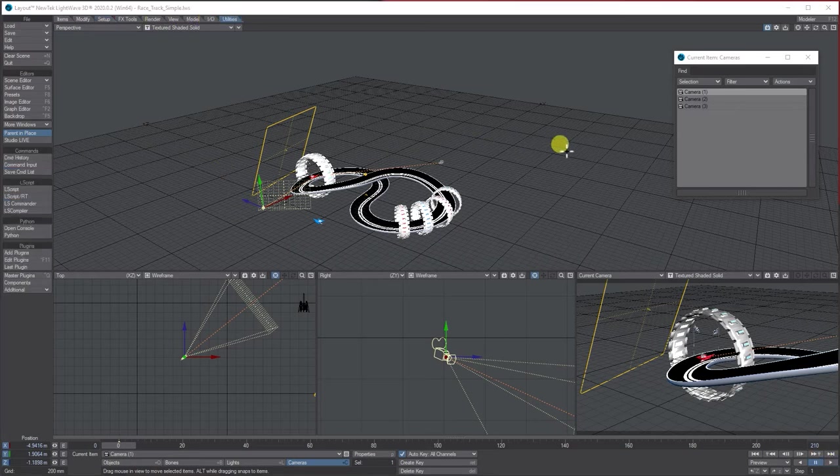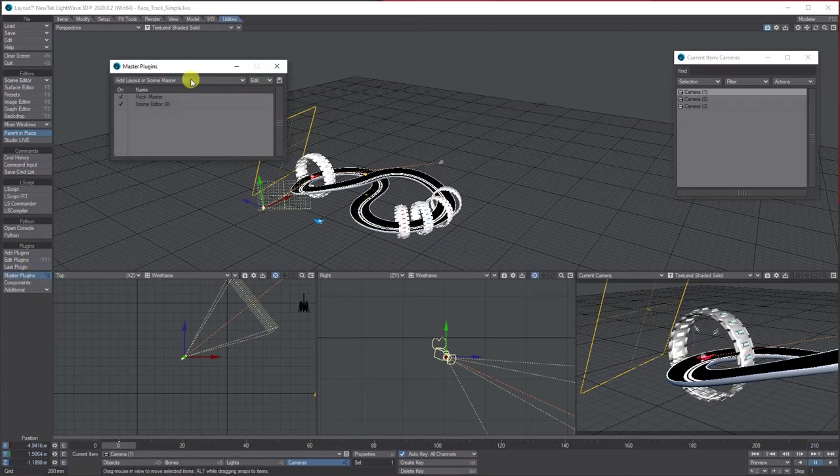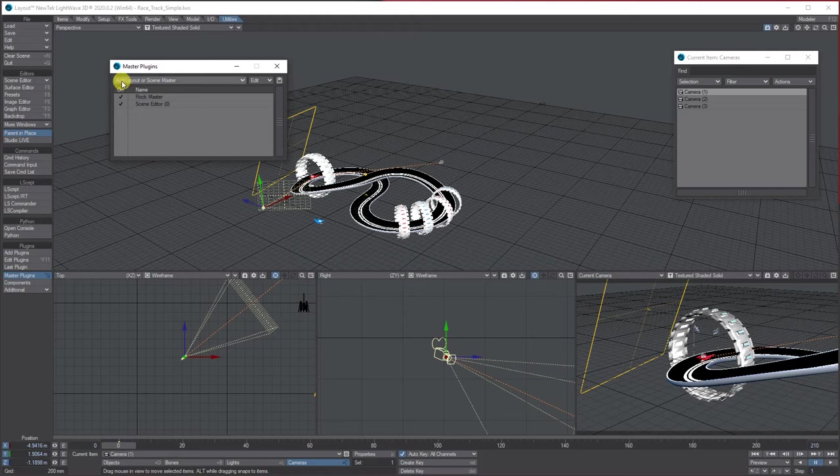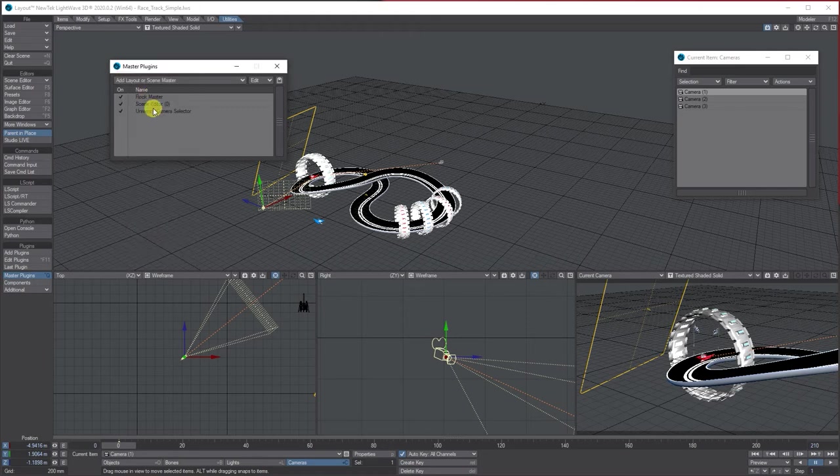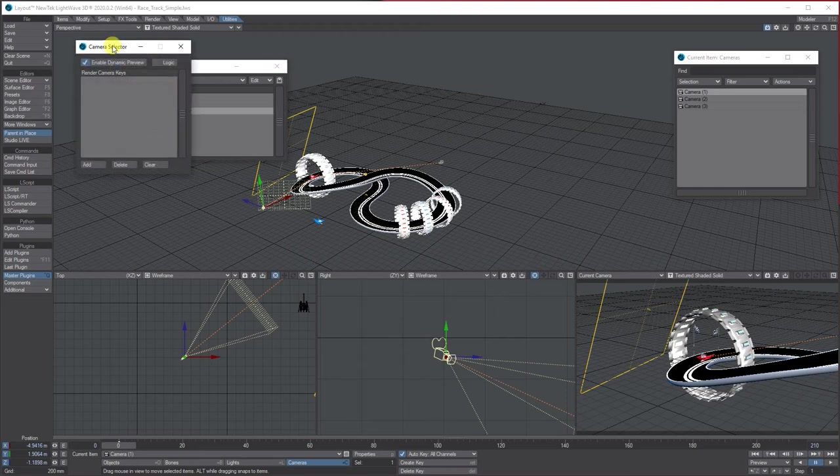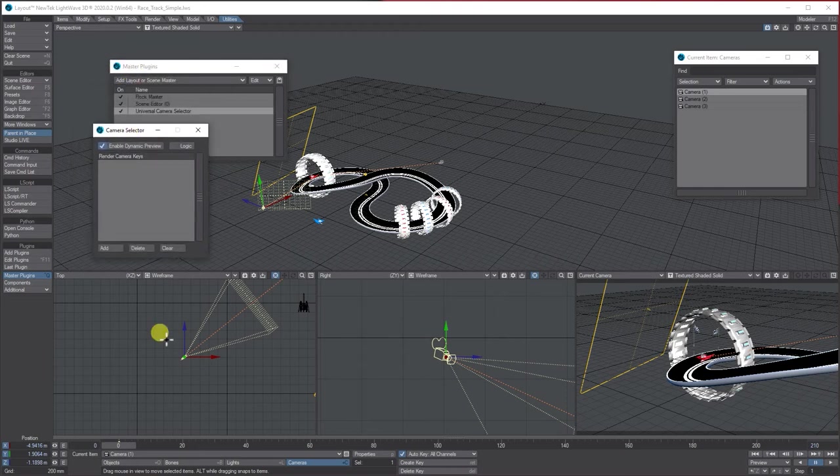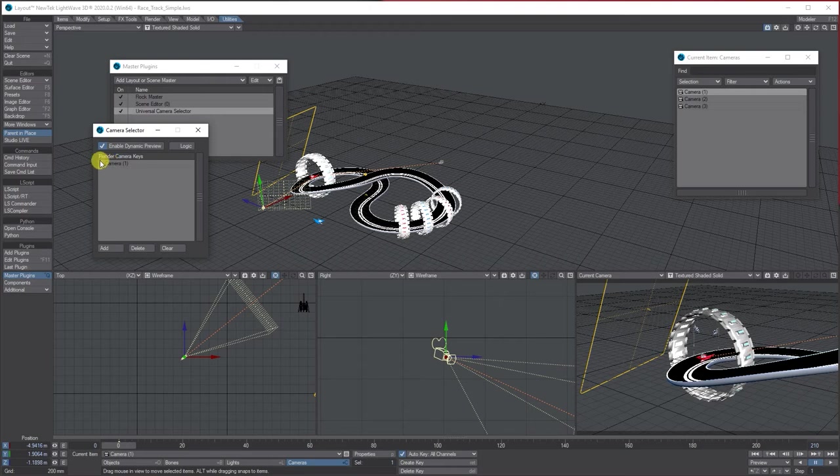So to make it jump between the cameras, what we do is got your utilities tab at the top, go to master plugins, and from Adlai RC Master go down to camera selector. And then it will bring universal camera selector. Double click it, and you get this.